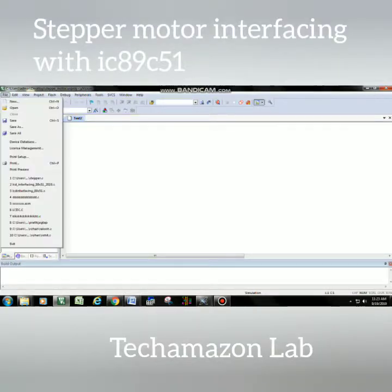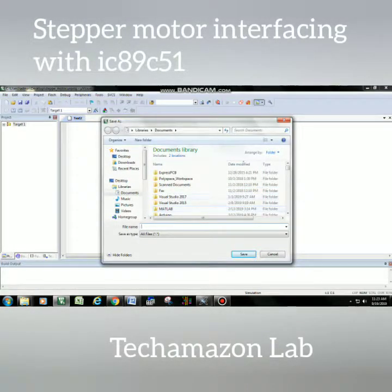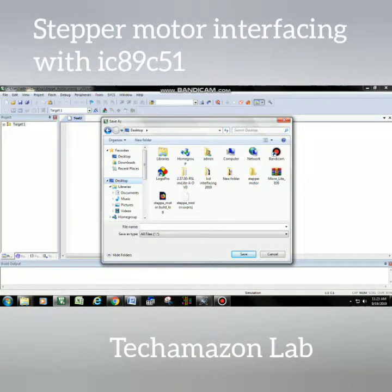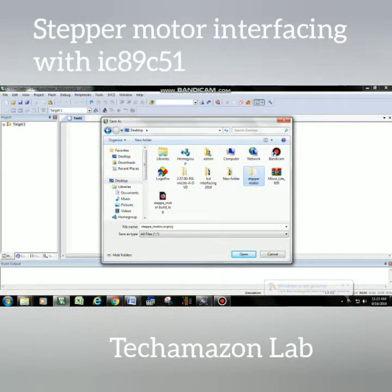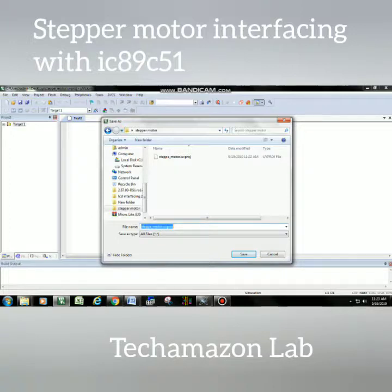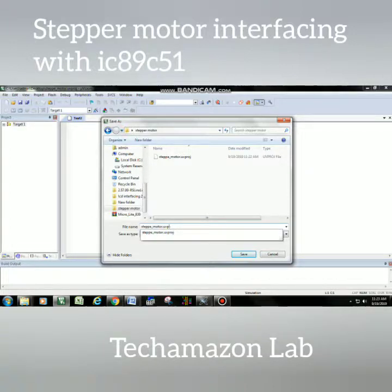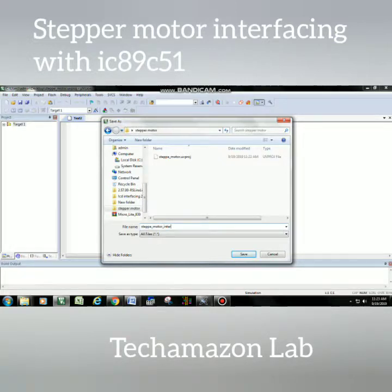Go to File, select New, then go to File and Save As in the same folder. You can give the file a different name or the same name — 'stepper motors' — and write the .c extension. This is very important because we are going to use the C compiler, so we must write the .c extension.